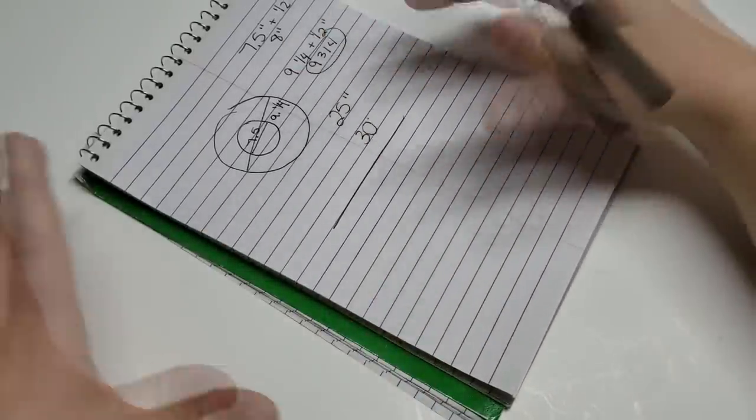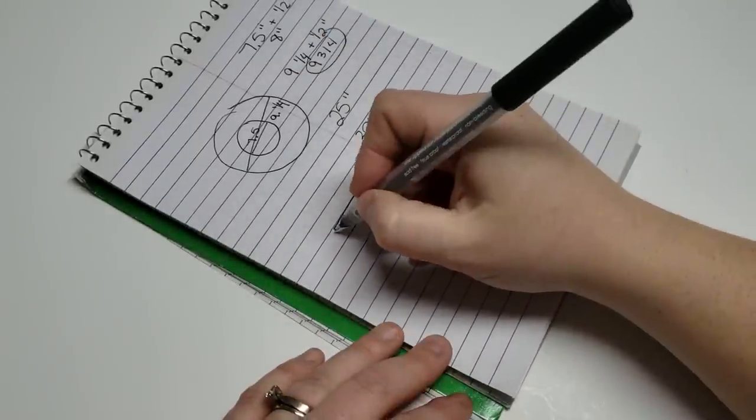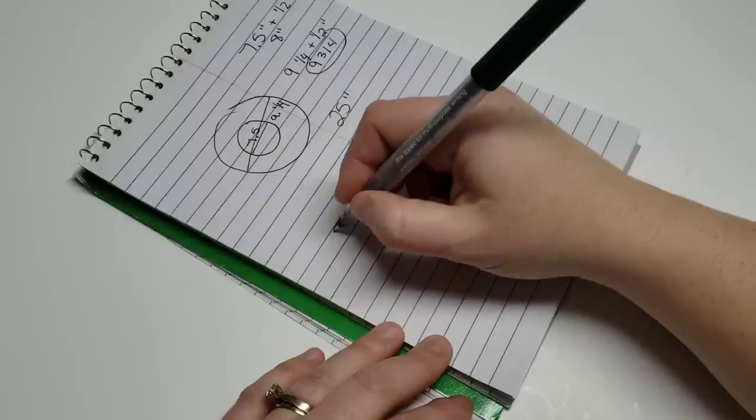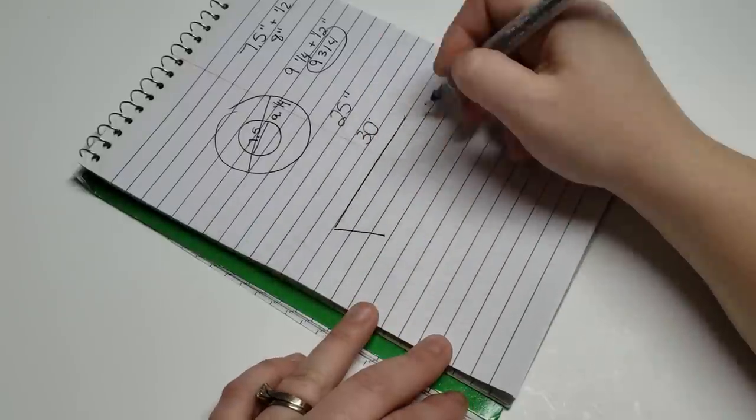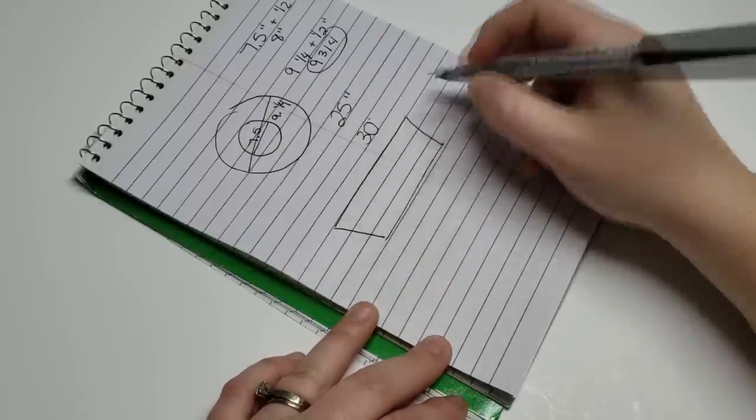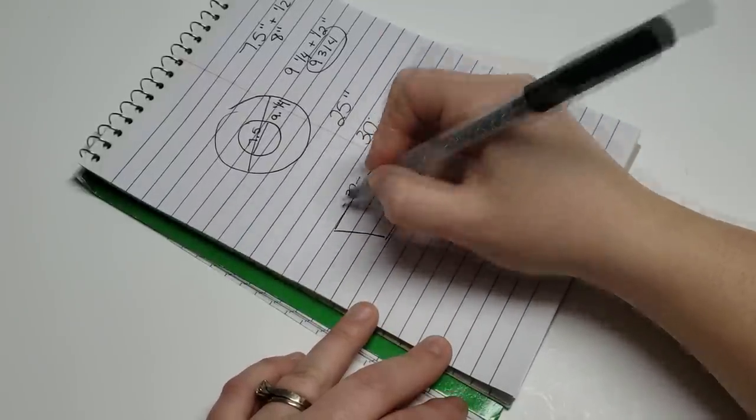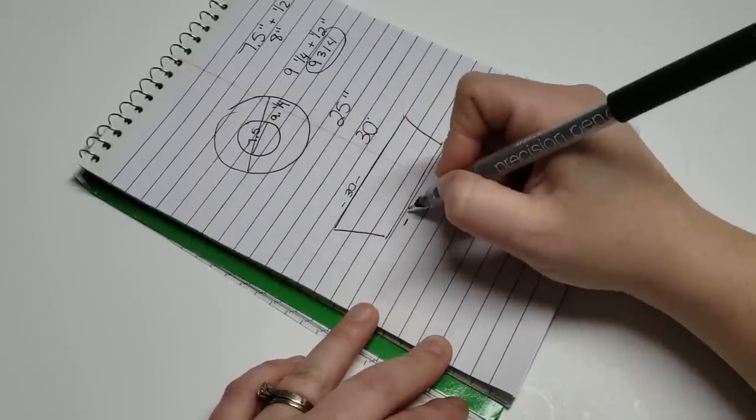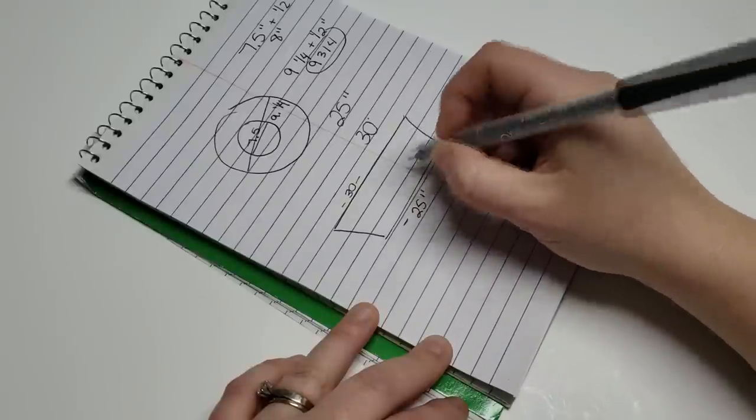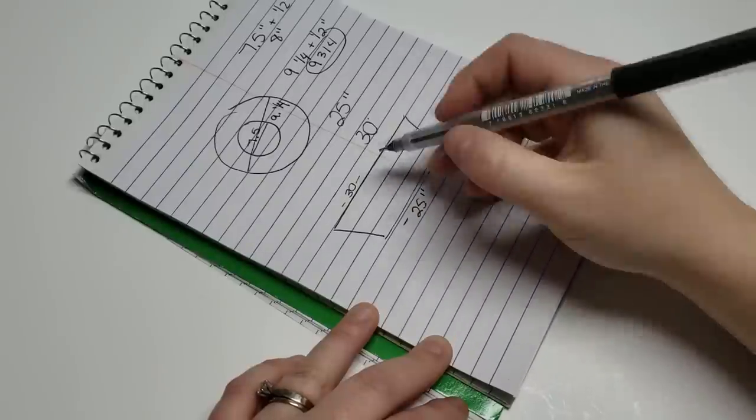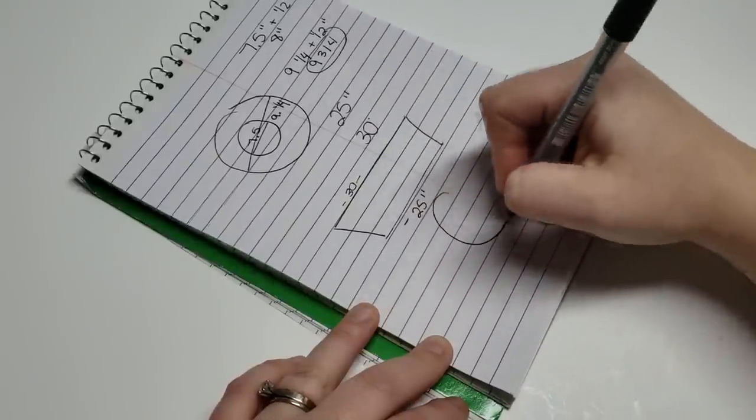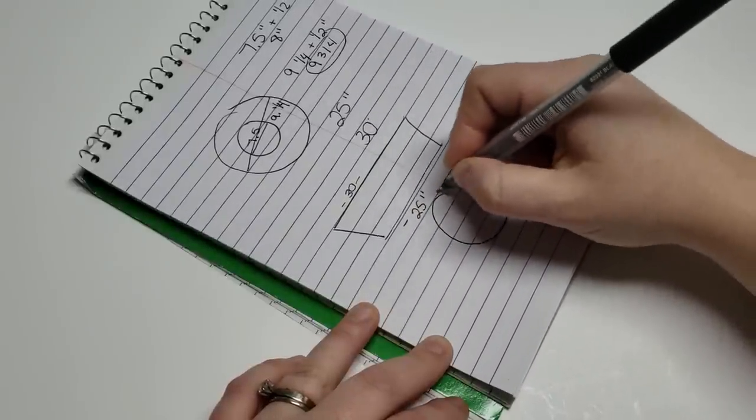So I'm sort of going to be drawing an upside down trapezoid. The top of it will be 30 inches long and then the bottom will be 25 inches long, and then the height is going to be that six inches of the basket.